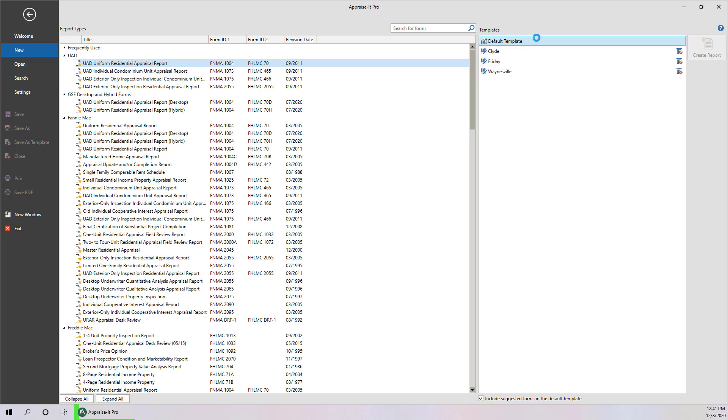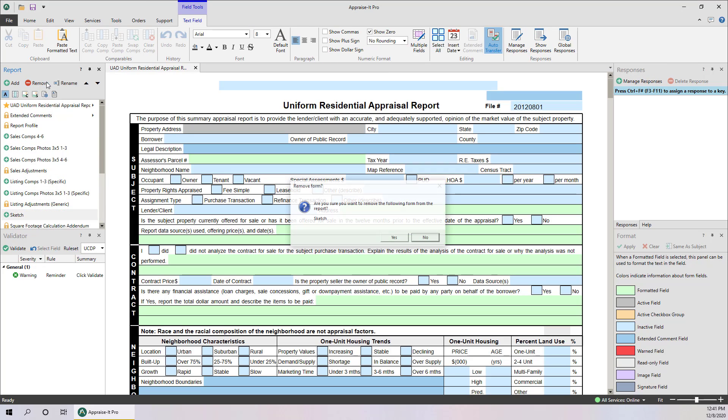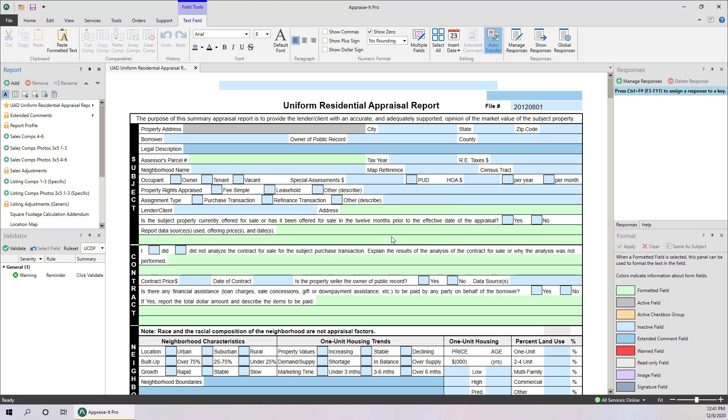In the Report panel, you can remove pages and addenda by selecting them and then clicking Remove. Be sure to remove any pages or addenda that you don't plan to fill out. This will keep it uncluttered and make it easy to see at a glance what's contained in the report.